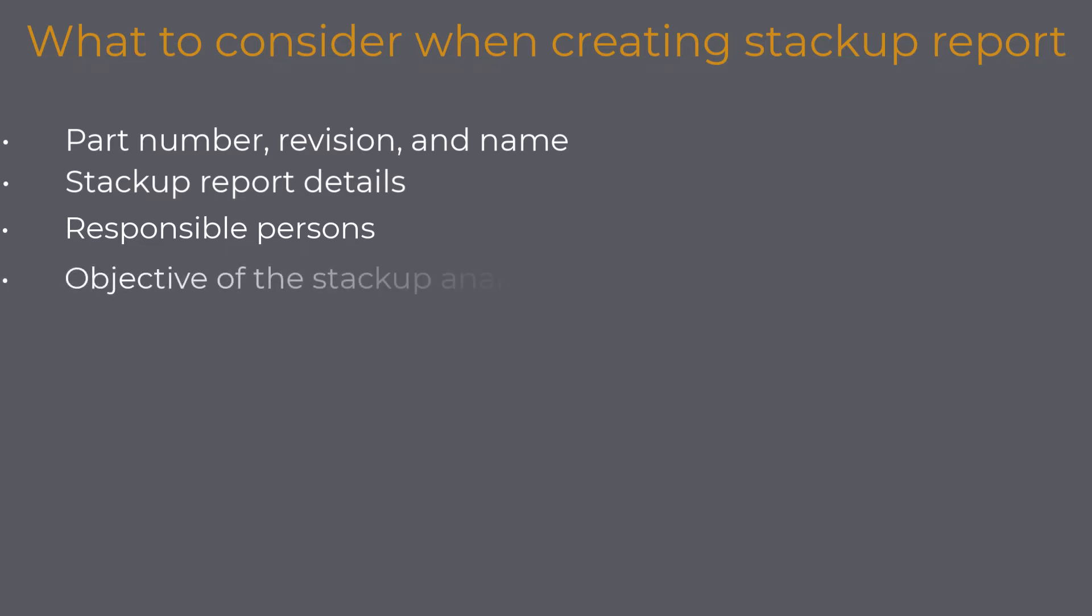Objective of the stackup analysis: In as few possible words, you want to communicate an unambiguous and straightforward message about the purpose of the stackup analysis and what you want to accomplish with it. This gives both the author and the reader a clear statement about what we are doing here.